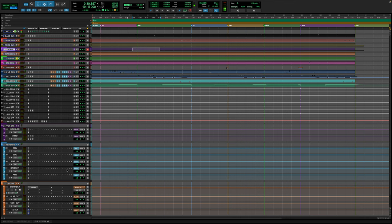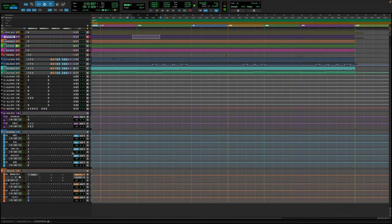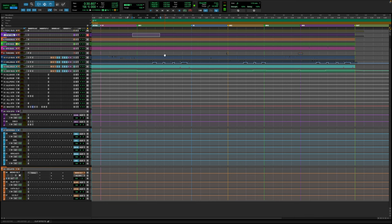Those are pretty much all the plugins I use on a mix, about 95% of the time. If you made it this far, please use any of the links in the description to grab any of the plugins I showed you, or any of the gear I use. Please subscribe — we're almost at a thousand subscribers. I'll catch you all in the next one, peace.